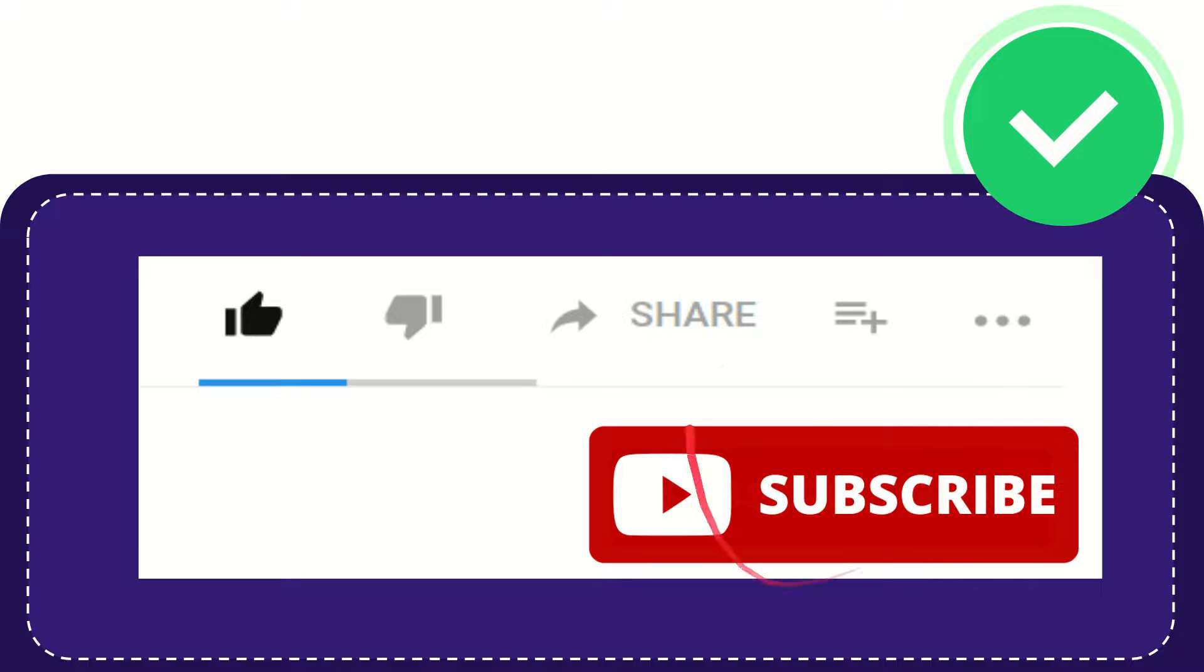I think that's all of it. Thank you so much for watching this video and see you again in another video. Bye bye, see you again.